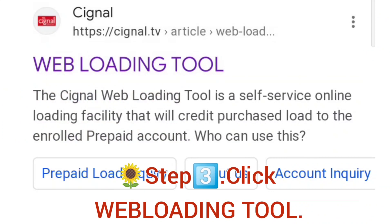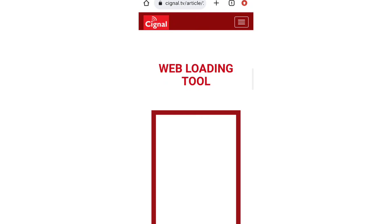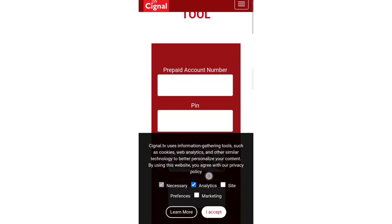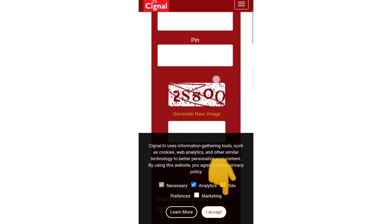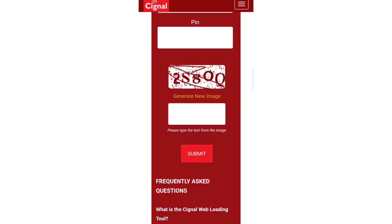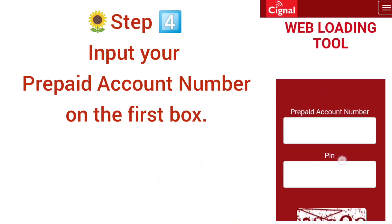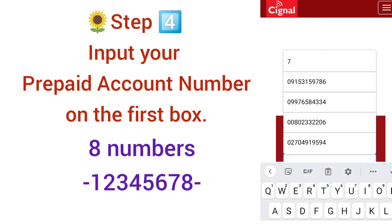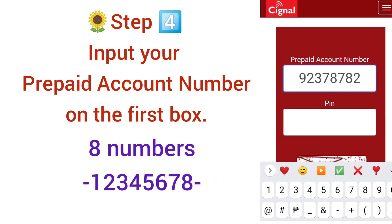The Web Loading Tool page will appear. Scroll up and accept the terms to remove the overlay blocking the page. Step 4: Input your prepaid account number in the first box — it is eight numbers. Double-check carefully to make sure it is correct.